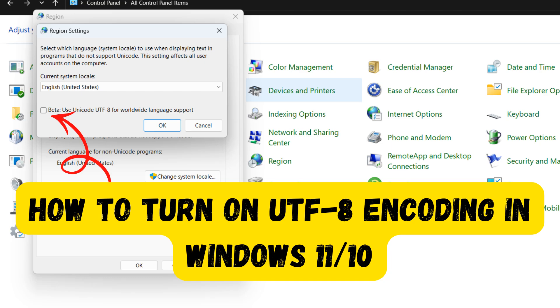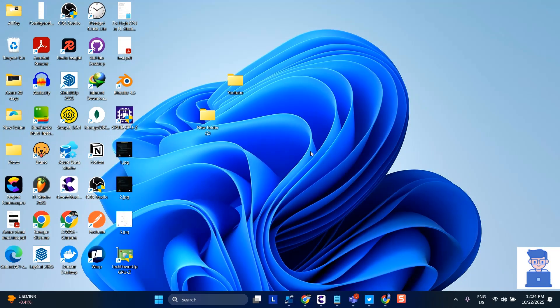In this video, I'll show you how to turn on UTF-8 encoding in Windows 10 or 11. I'll demonstrate on Windows 11, but it works on Windows 10 as well.